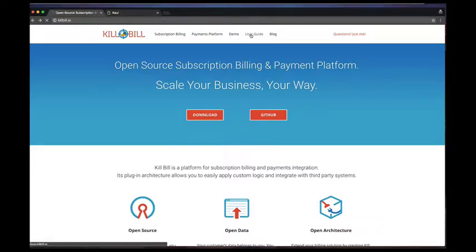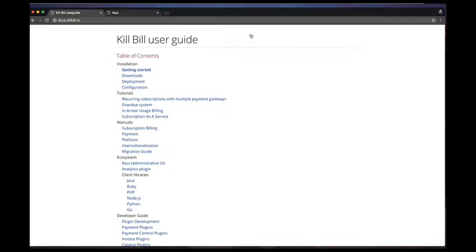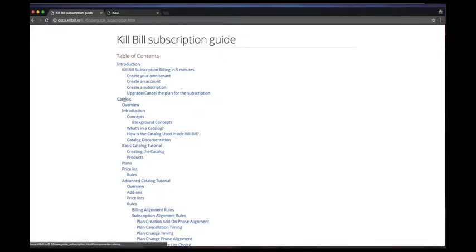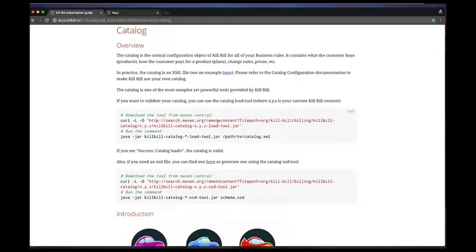In our first video, we reviewed the login process and the creation of the first tenant. We will assume in this video that you have already configured a tenant streaming video in your system.